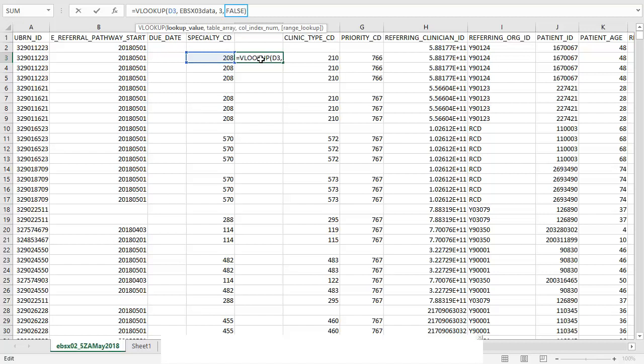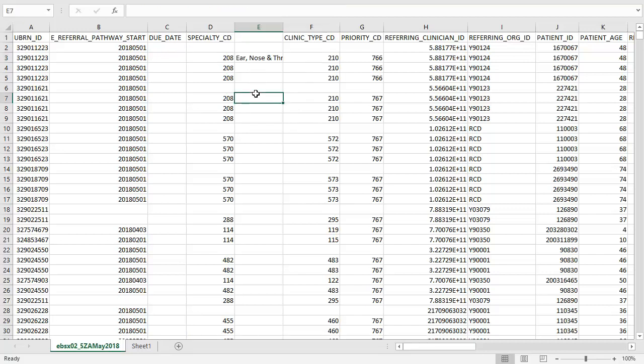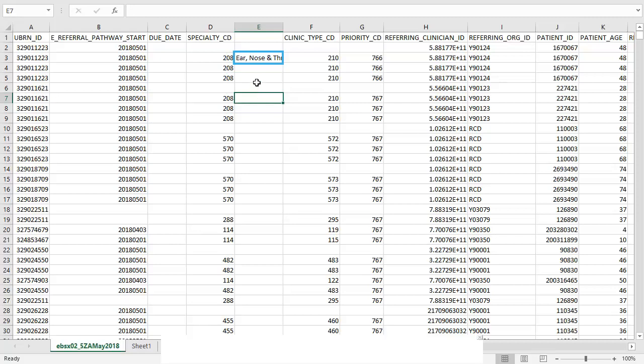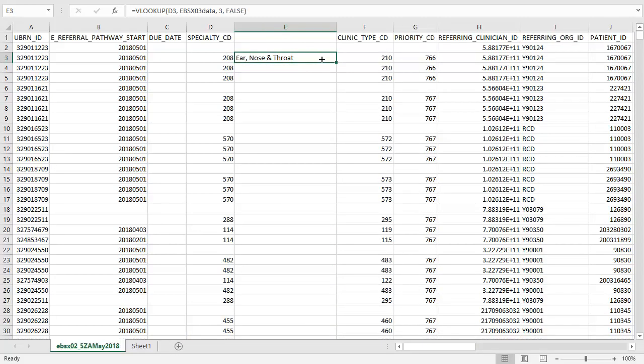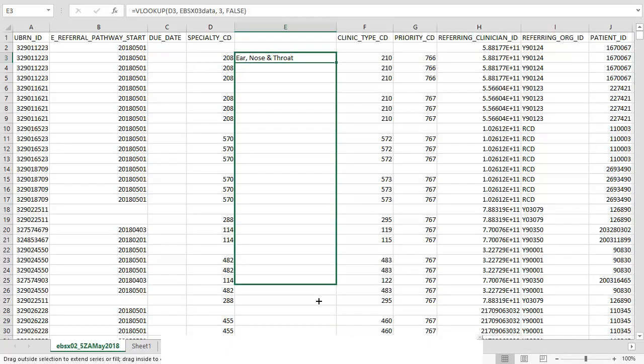And here we see that this cell is now showing ear, nose and throat. All we have to do now is drag this cell downwards and this will populate all of the other cells with the correct information.